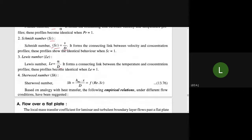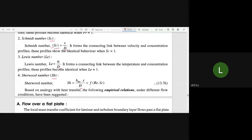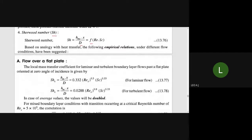The Sherwood number, represented by SH, is equal to HMC times X divided by D, and it is a function of the Reynolds number and Schmidt number. Now let us consider flow over a flat plate and examine the mass transfer coefficient for the laminar boundary layer.